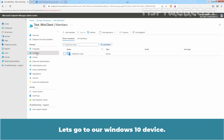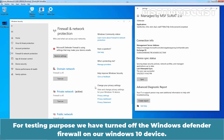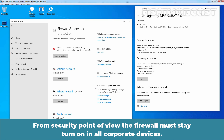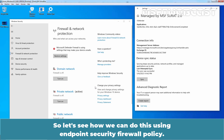Let's go to our Windows 10 device. For testing purposes, we have turned off the Windows Defender Firewall on our Windows 10 device. From a security point of view, the firewall must stay turned on in all corporate devices. So let's see how we can do this using Endpoint Security Firewall Policy.